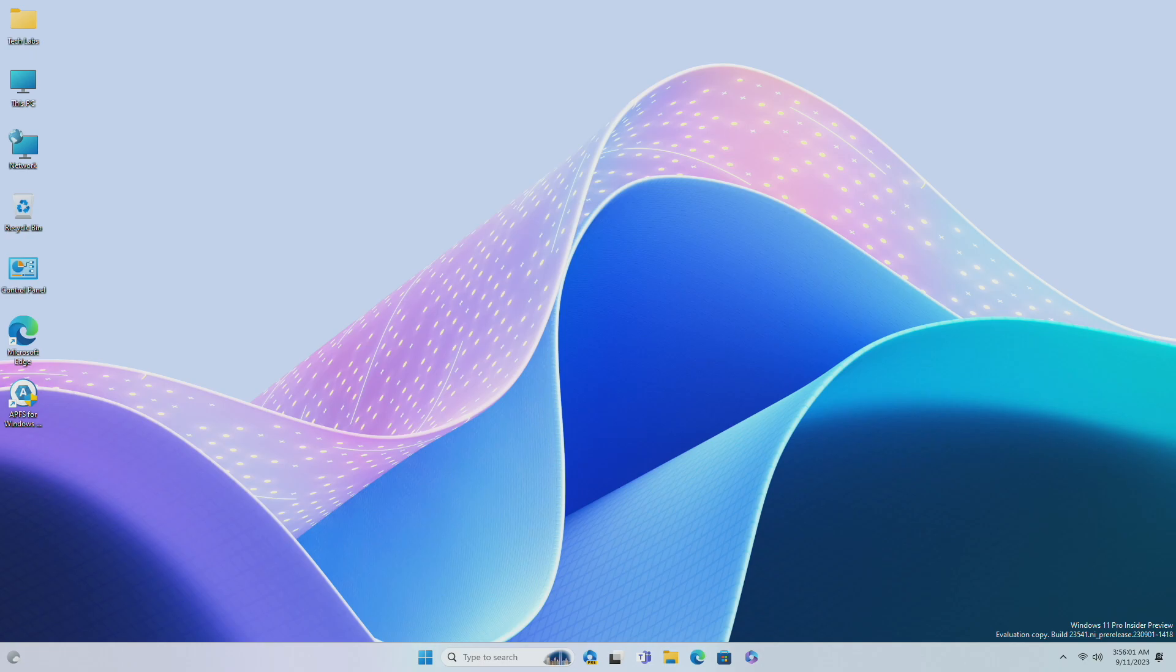And now after restarting, you'll have a fully animated Windows Copilot icon.